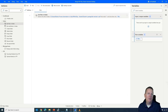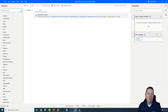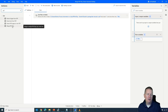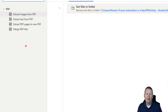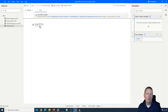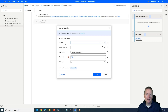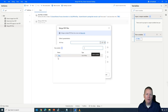With that step created, we can now tell the flow to merge those files together using the PDF actions available. If we search the action section for 'PDF', we'll see several options: extract images from a PDF, extract text from a PDF, extract PDF pages to a new PDF, and the option we want — Merge PDF Files. I'll drag that in, and it will ask where our PDFs are stored. We'll select the variable and choose the 'Files' variable — our list of files — to pass into the Merge PDF Files action.